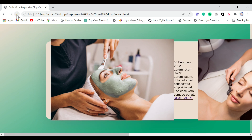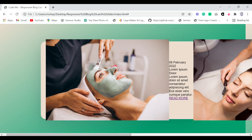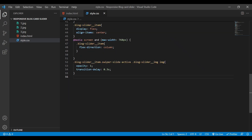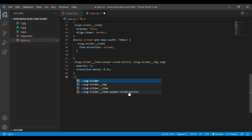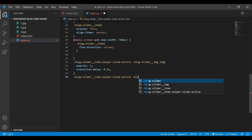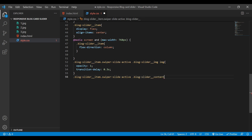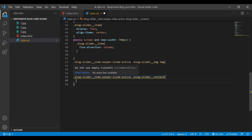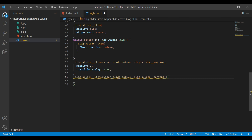Save the file and refresh — now you can see the items are coming to the center. For the blog-slider img, I'll add width 300px, flex-shrink 0 so the image doesn't shrink when sliding, height 300px, border-radius 20px, transform translateX negative 80px, and overflow hidden.